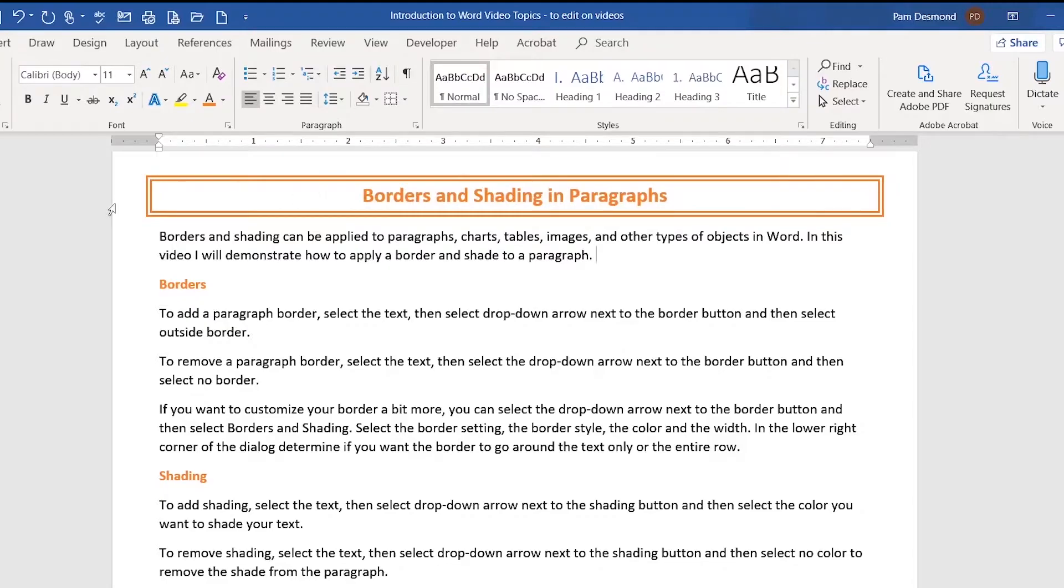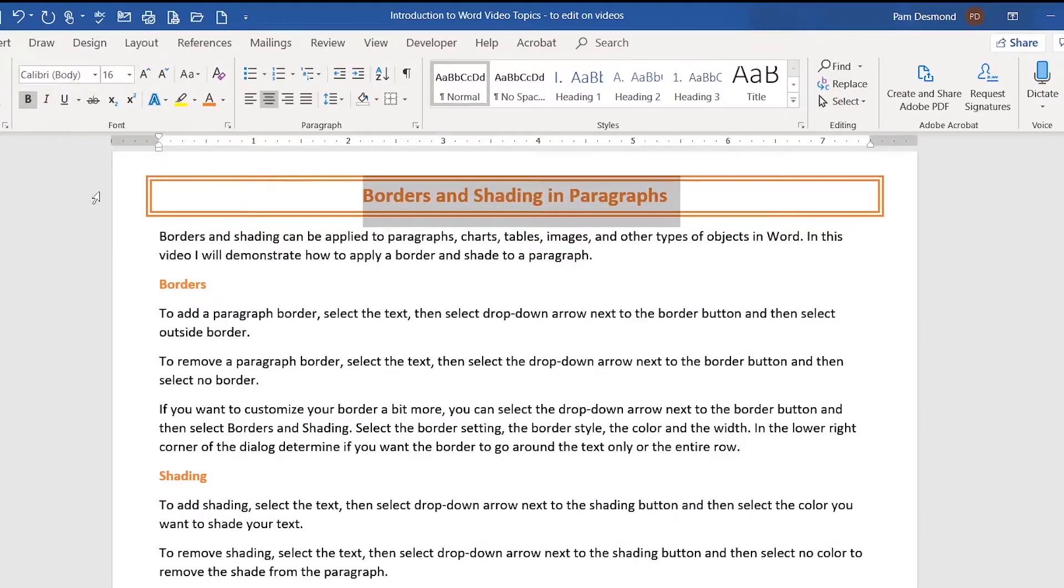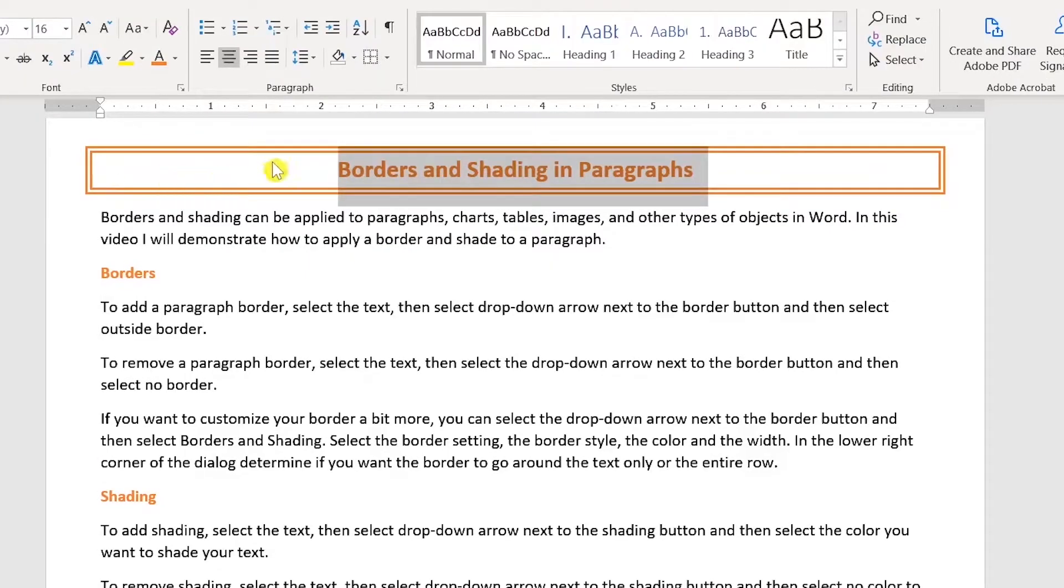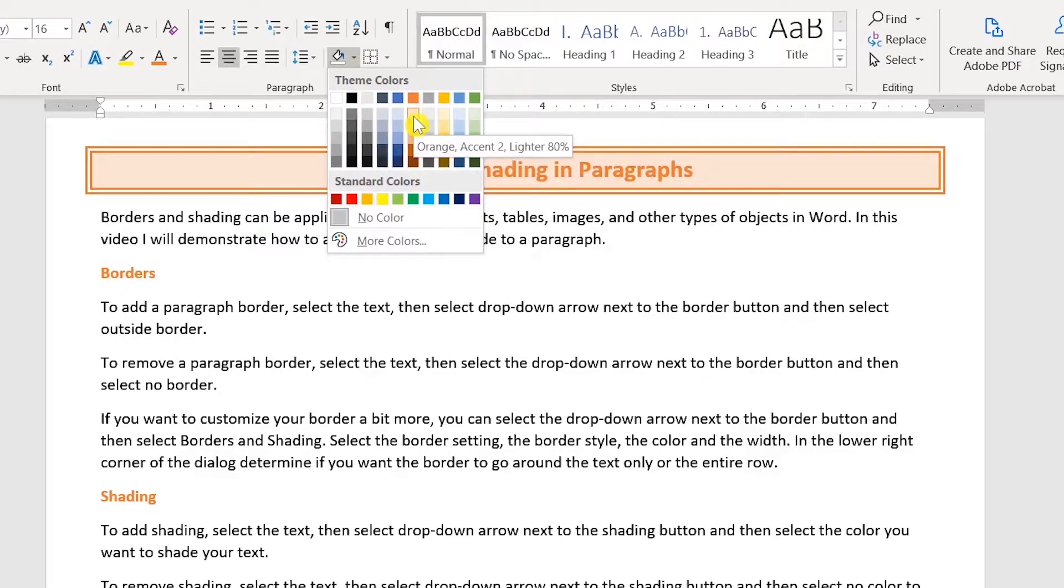Now, if you really want to make this pop, you would add a little bit of shading. To add shading, you'll select your text, go up to the shading button, select the drop down arrow, pick a light shade that would allow your text to stand out.